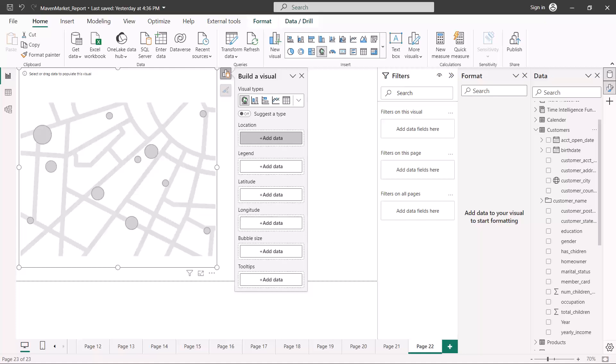As shown in an earlier video, we explored how to label geographical fields in our dataset. We have a customers table with columns like customer city, customer country, customer postal code, and customer state. I showed you how to tell Power BI that a column like customer city is a geographical column, and specifically that it belongs to a city.